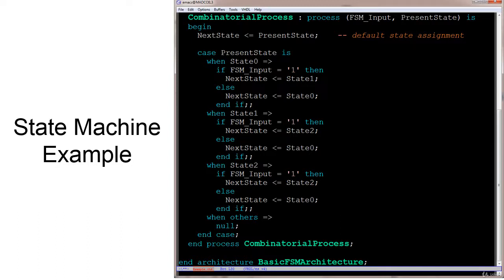The first thing we do is a default state assignment: next state is assigned the value of present state. This ensures that next state always gets assigned something, so we don't accidentally create a latch condition. Then we do a case on present state — if we're in state0 and FSM input is 1, next state is assigned state1; otherwise next state is assigned state0. Some of this is redundant but shown for completeness.